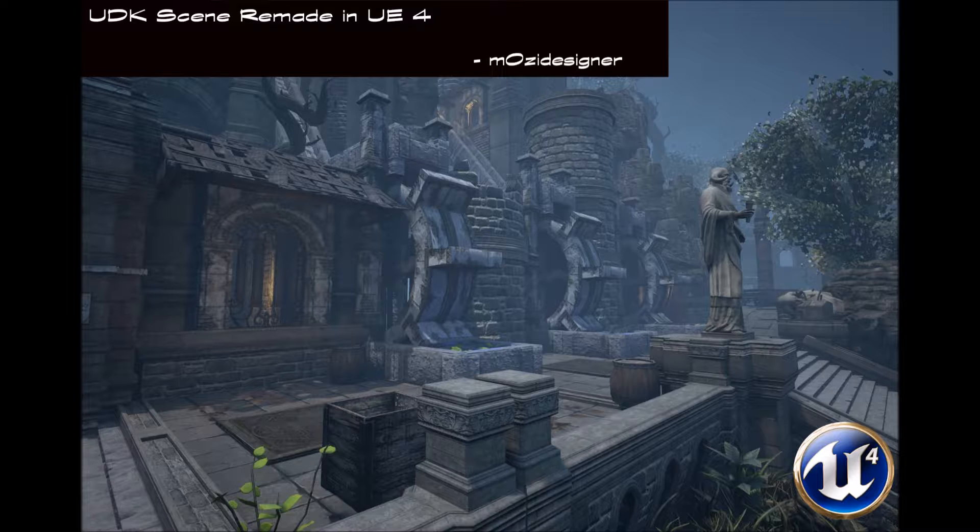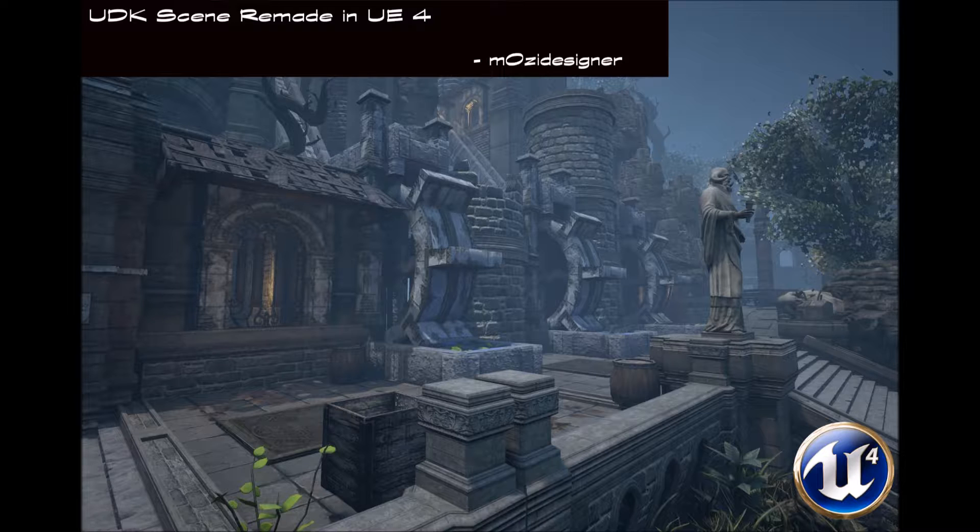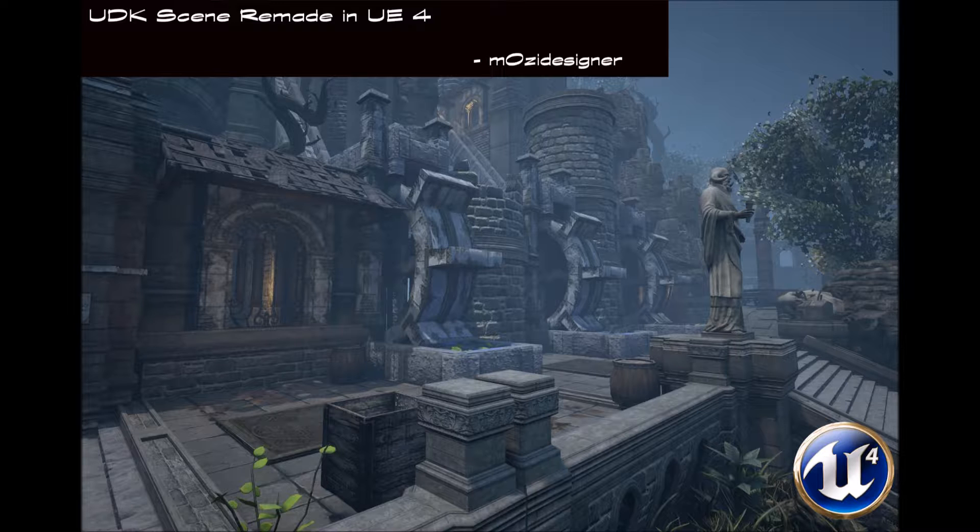So to get things started again, I'm going to be taking a scene I made in UDK many years ago called Aqueduct, and take a portion of it and rebuild it in Unreal Engine 4. Let's take a look at the original scene I built many years ago.